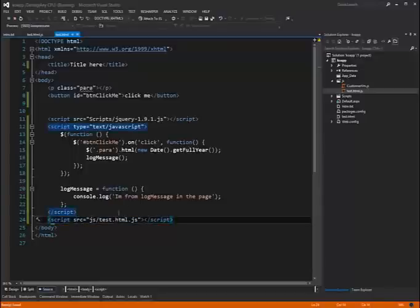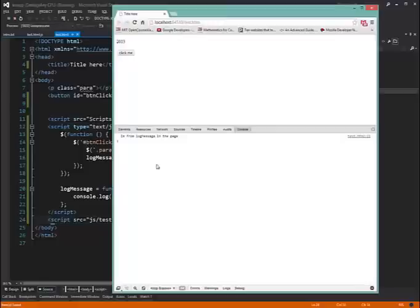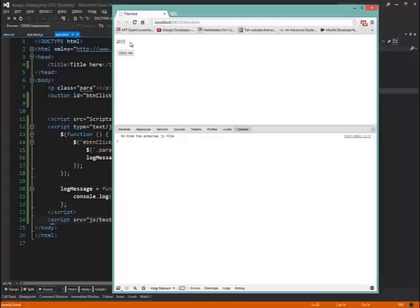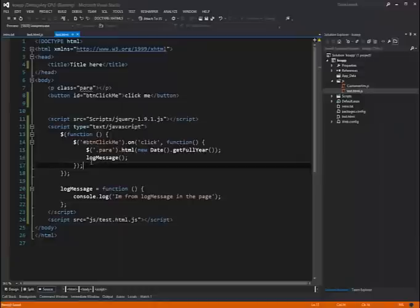So I save. I go back to my browser. I refresh. And I click. And I get 2013 again. Great. And I hit I'm from the external JS file. Hmm.